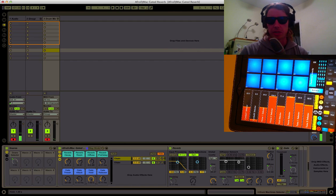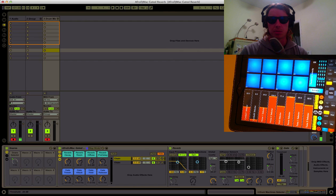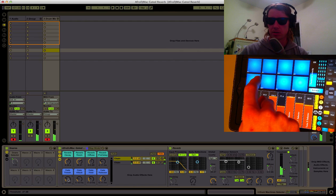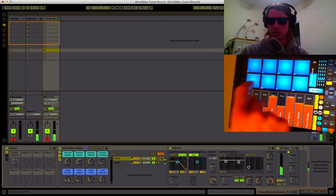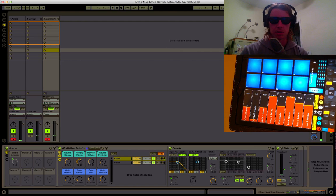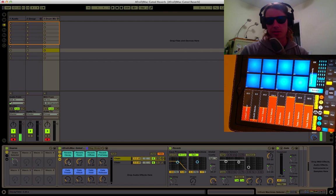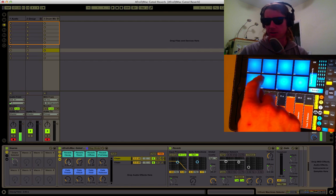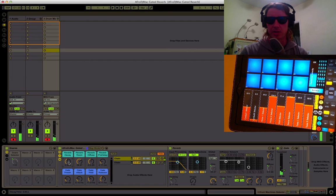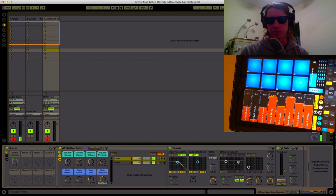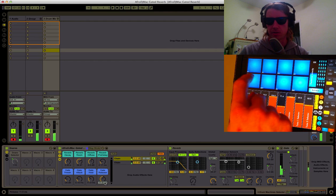Now when I lower my gate hold, maybe even increase my threshold, let me get something like that. Now this is such a long decay on my reverb that I'm sort of getting a little pops there. So that's when it's good to play around with your release a little.